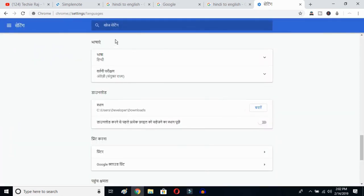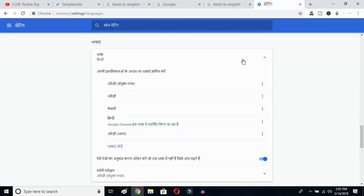Once you click there, you'll be able to see the advanced options. Click on the top button — this is the language button. Click over here and you can see the languages that have been selected previously. Now click on the add language button to add a new language.